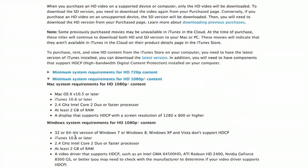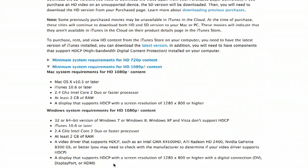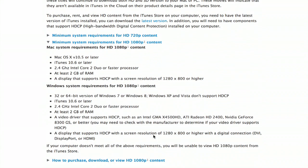On Windows, you've got to have at least a 2.4 gigahertz Intel Core 2 Duo or faster processor with 2 gigabytes of RAM and a video driver that supports HDCP. You'll also want a display that has a resolution of at least 1280 by 800.